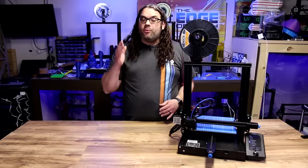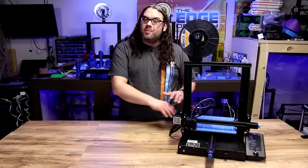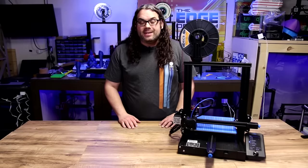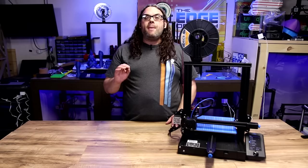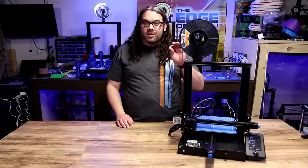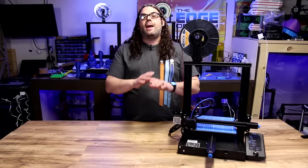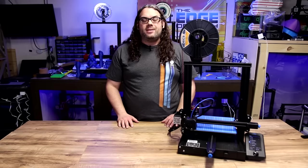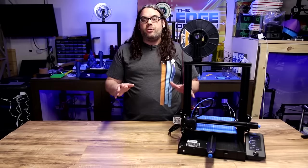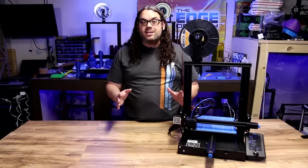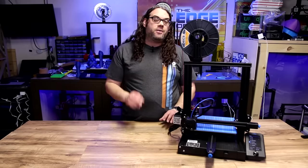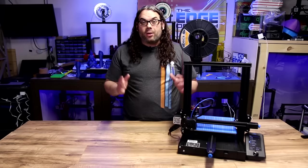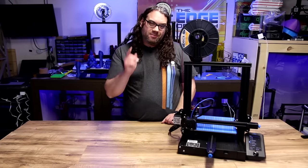So that's it. We've manually leveled or trammed your bed on the Ender 3 V2. Now you can start printing. Now you may have to adjust the Z offset just a little bit up or down to get that perfect first layer, but I tell you what, you are on the road to success now. That was a pretty easy process and you can do it in under five minutes just like we did. Well, I hope you learned something today and as always, keep printing.